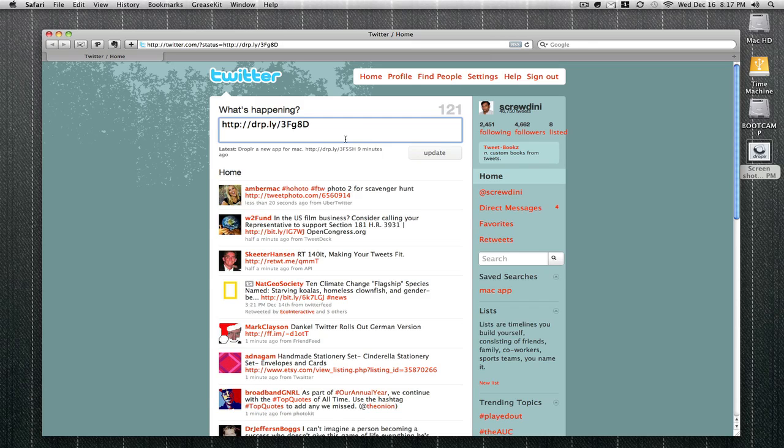It launches my Safari with Twitter and pastes that link so I can share with my friends. All you do is write down over here and post a new tweet. This is how it works. You can upload any pictures, videos, anything you want to share with your Twitter friends.